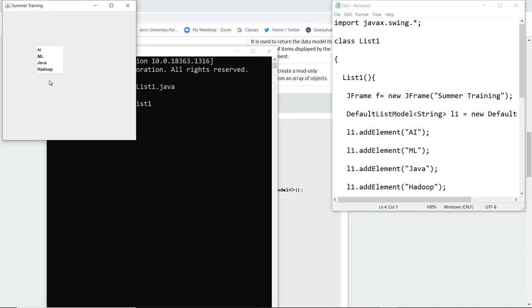It is like a text area but it displays List1 where the elements are added in sequence. This is how JList actually works and from here you can select the components from the list.